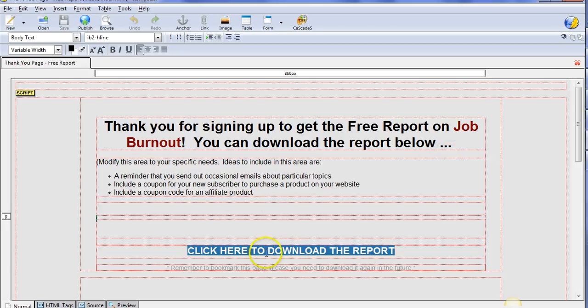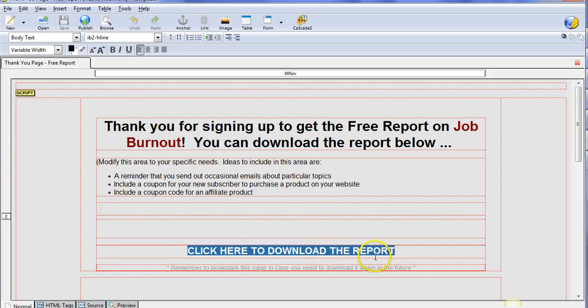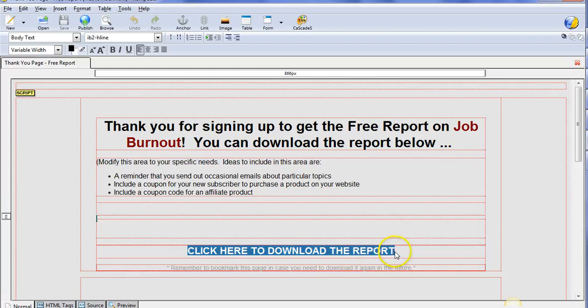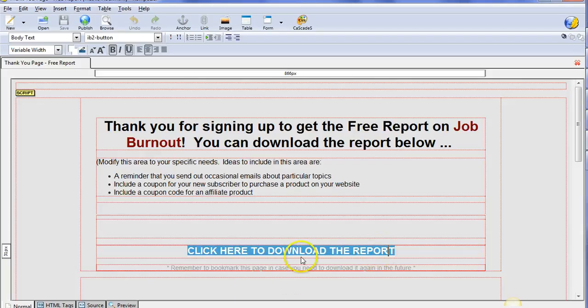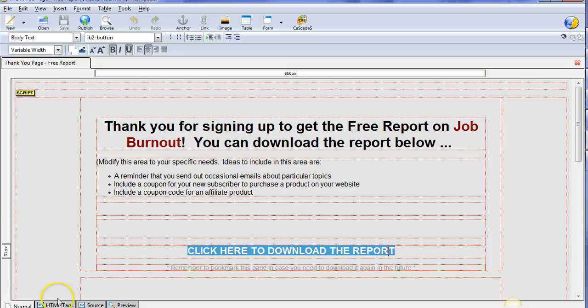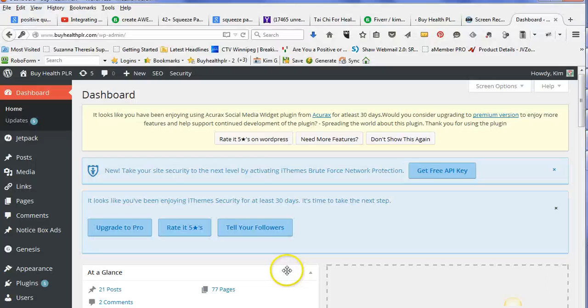The other key thing here is you want to make this 'click here to download the report' clickable so they'll be able to get their report. There's a number of different ways you can send people their report. In this case, I'm going to show you how you can do that using WordPress, for example. I'm going to go into WordPress now for the particular site that will be associated with this link.